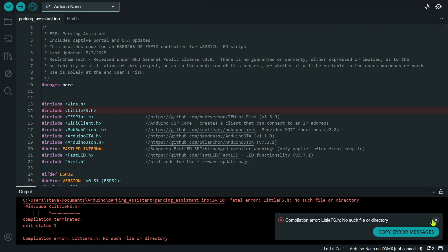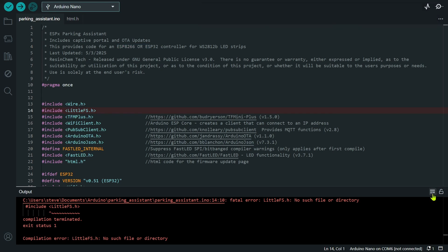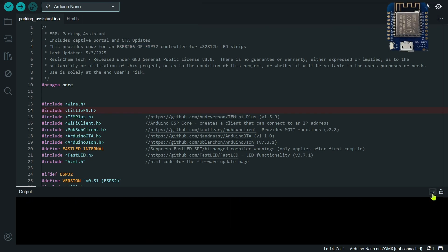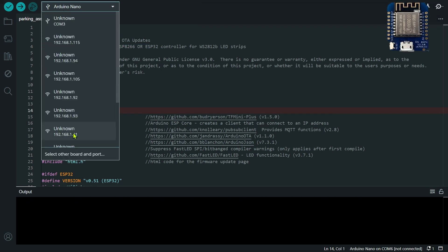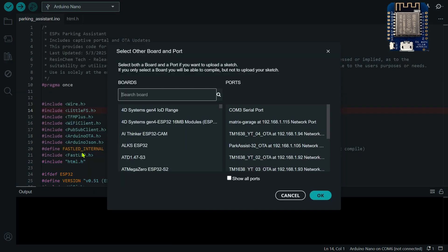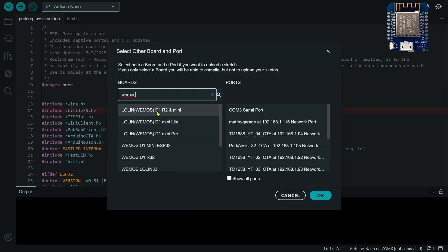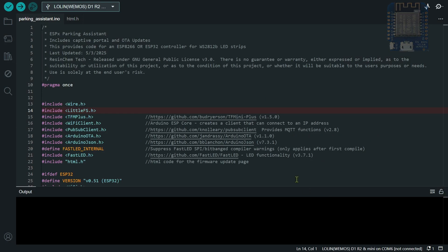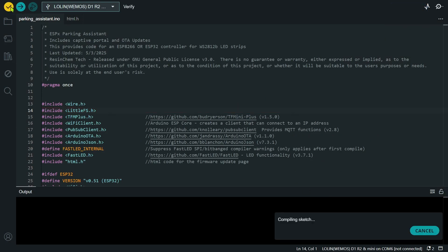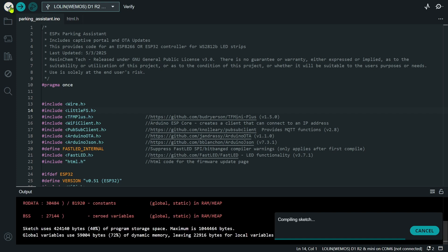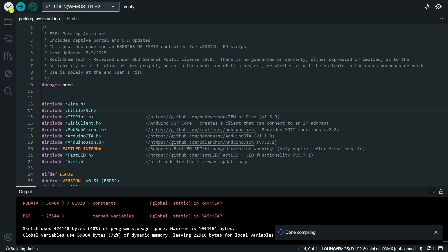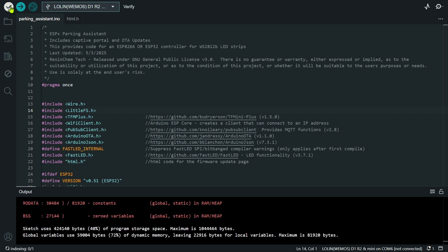So let's say I'm actually using a Wemos D1 mini for my build. Under boards, I'm going to go back. I'm going to search for Wemos and here's my D1 mini. So I'm going to select that and then I'm going to verify again. This time it's going to recompile for the code base for a Wemos D1 mini. And this time the verification completed without error.